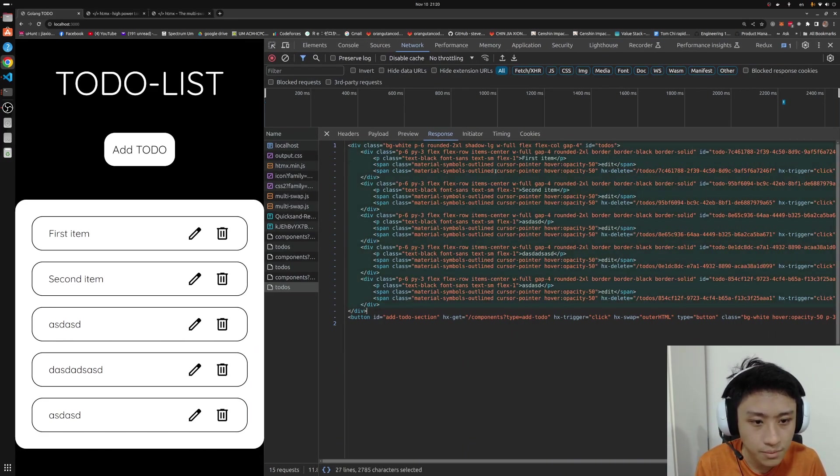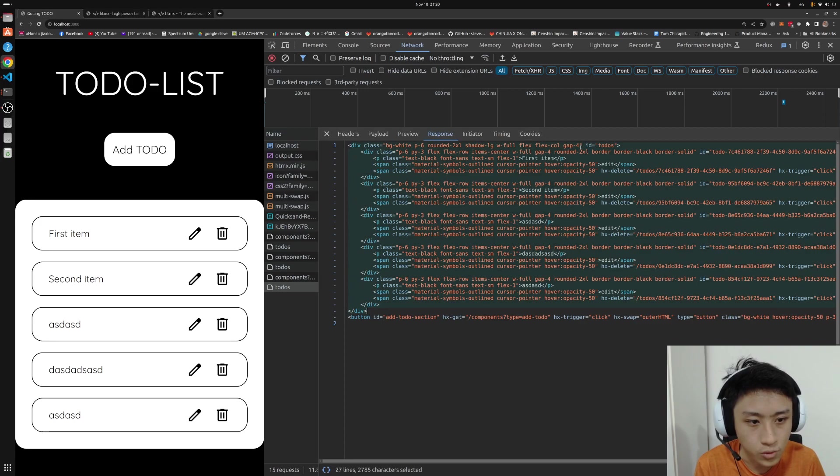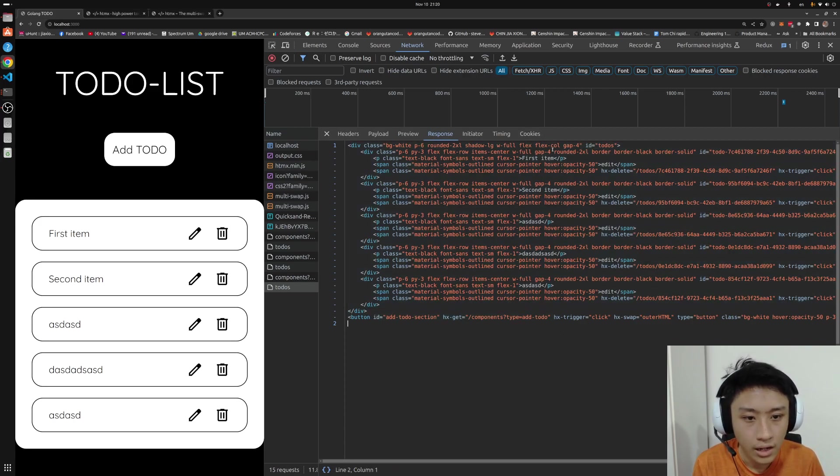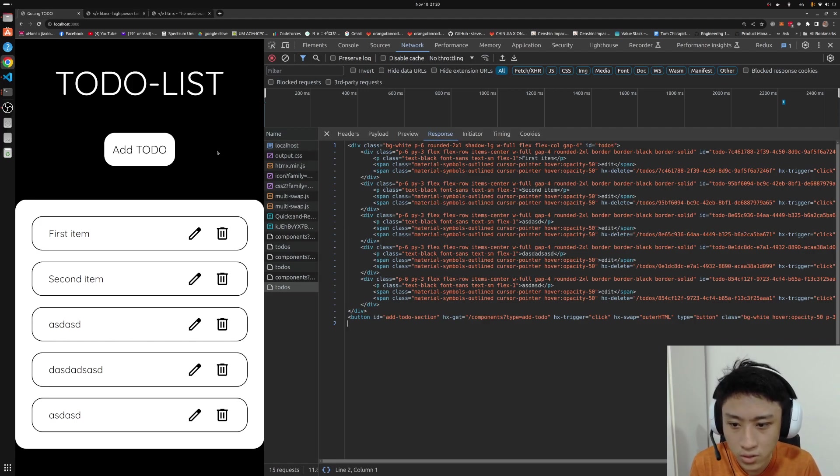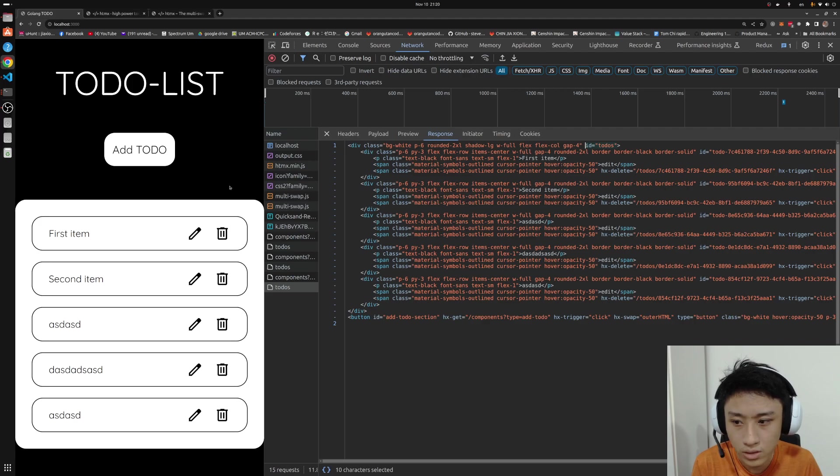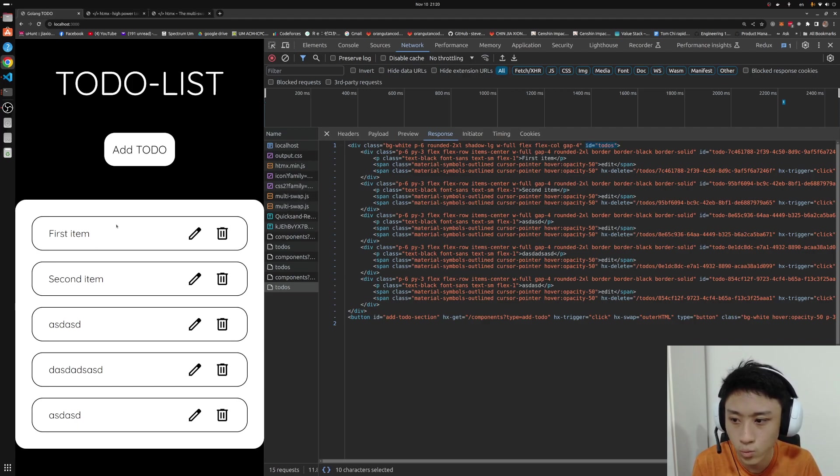The first thing being the list of to-dos. And the second thing being the add to-do section. And because we are using multi-swap, the first id to-dos will be swapped to the to-dos... The section with id to-dos, which is the bottom section.